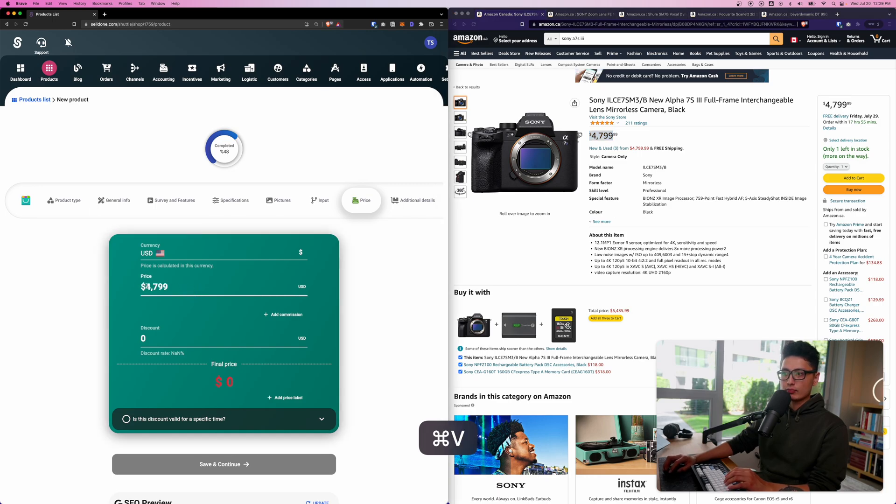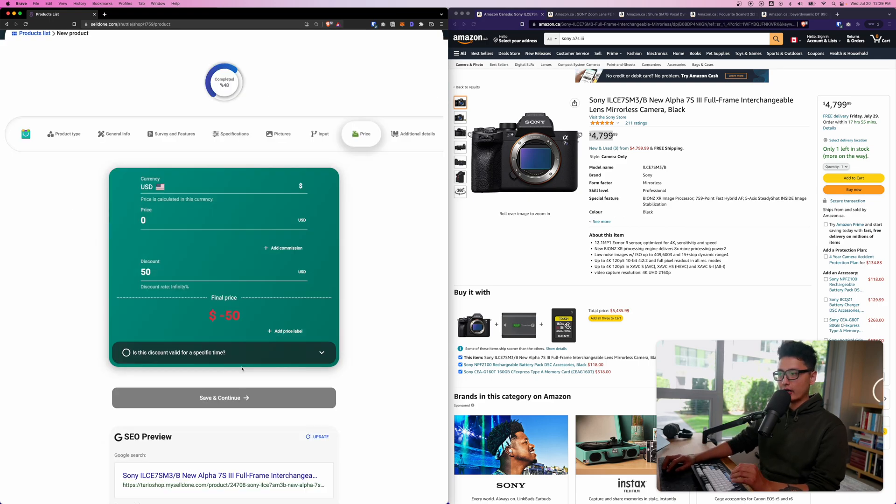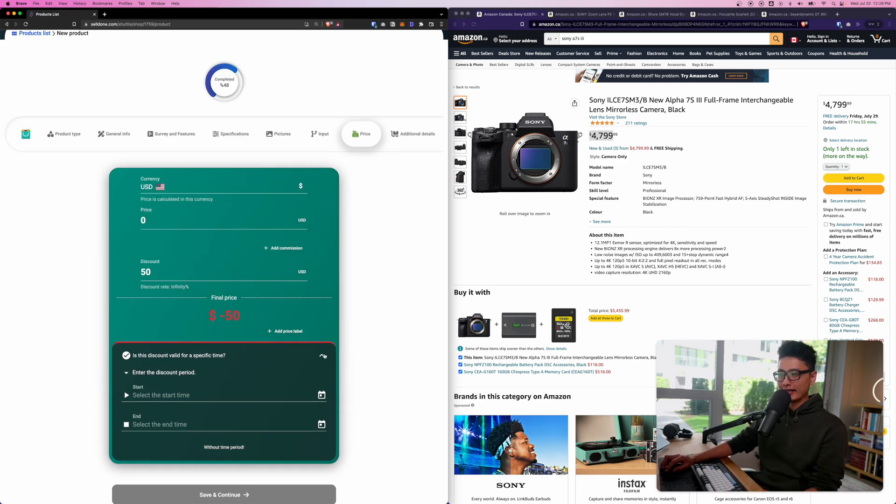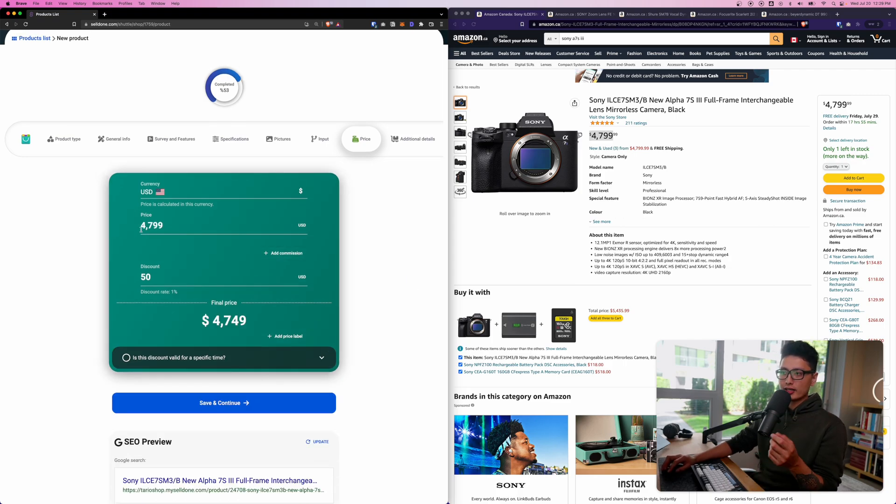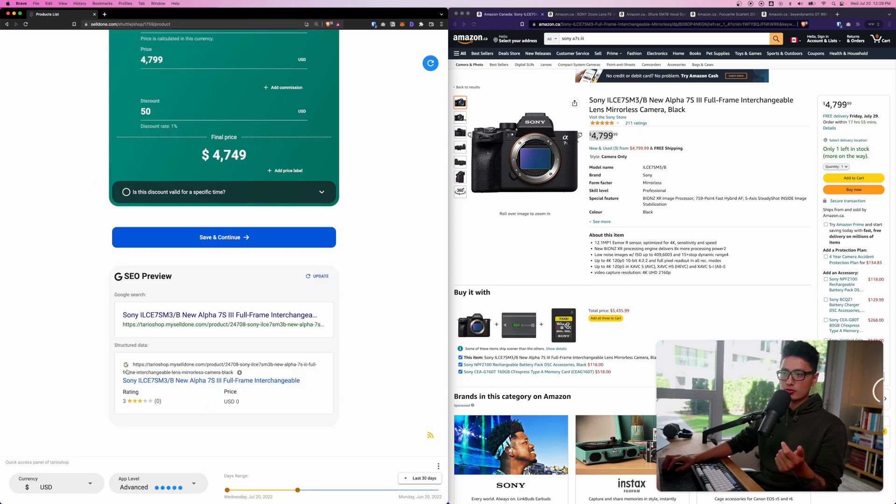In here you can do an input form of buyer information, quick message to the users if you want to drop them a note. Click on continue. Let's just grab the exact price they're selling on Amazon. You can give them a discount, for example let's do a 50 bucks discount there. You can also do time-based discount if you want to by inserting a time range.